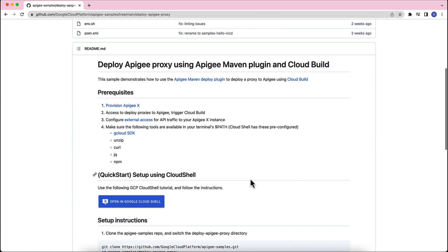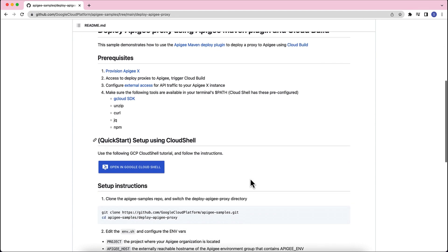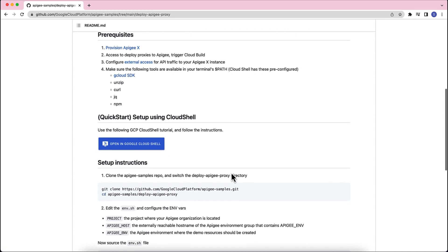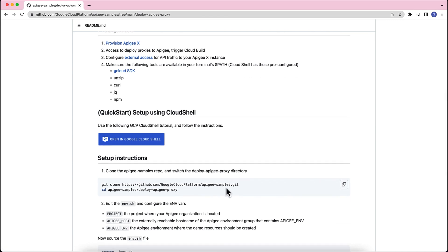This sample can be demonstrated using the Cloud Shell Quickstart tutorial or following the setup instructions. In this video, we will use the Cloud Shell Quickstart. Click the Open in Google Cloud Shell to open the Cloud Shell environment. And once the environment is completely loaded, let's follow the instructions provided in the tutorial.